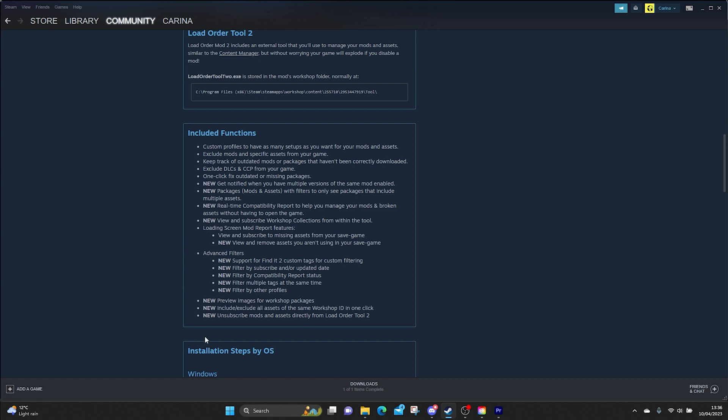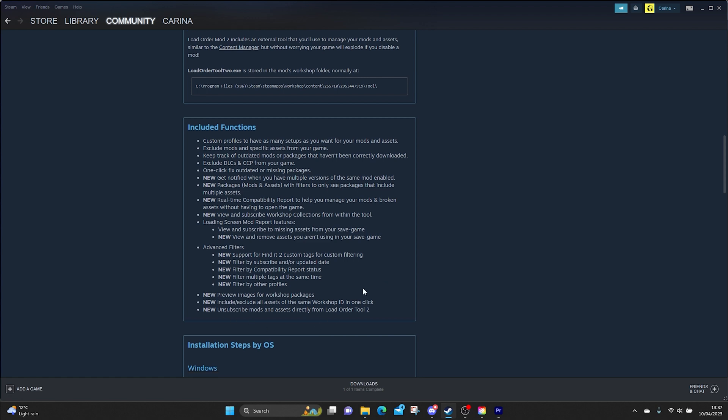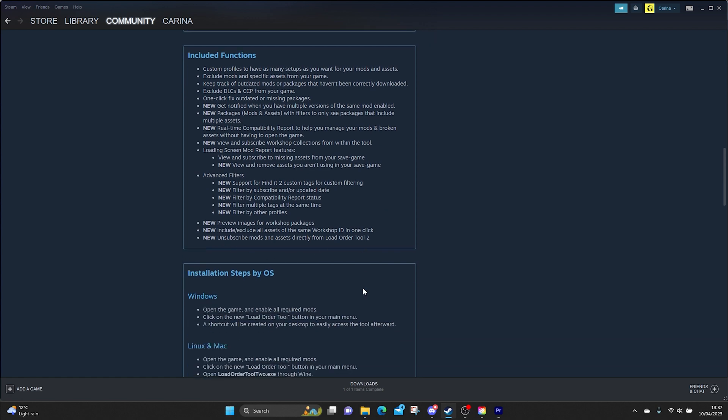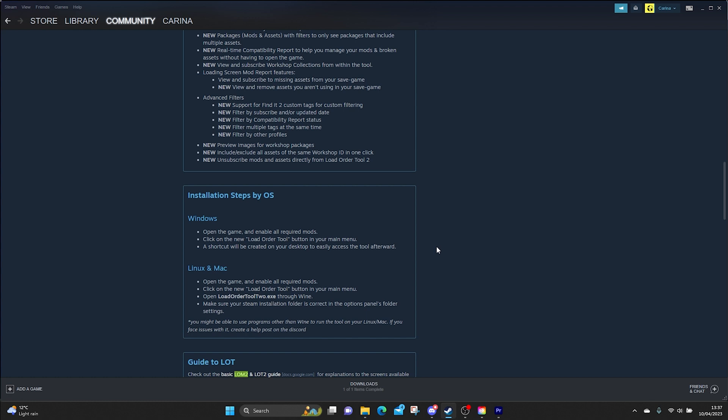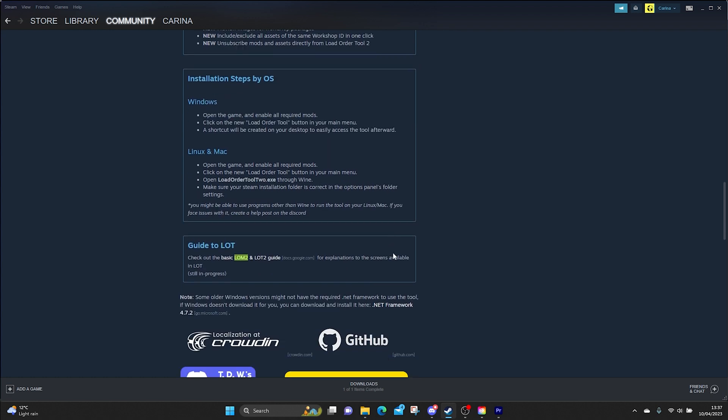There are some advanced filters in here working with Find It 2, but we won't be getting into any of the advanced filters today. We're just going to do the basics. Unfortunately I only have Windows so I can only show you how to install it this way.